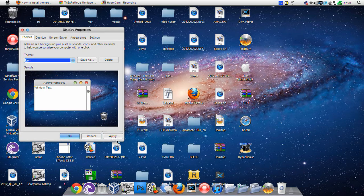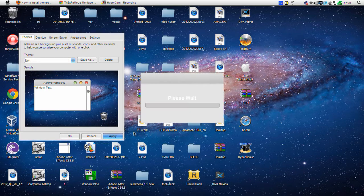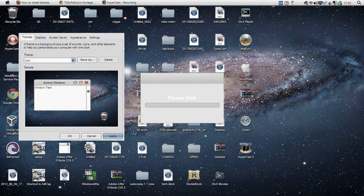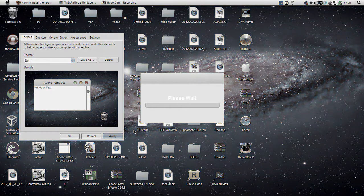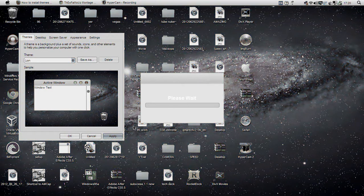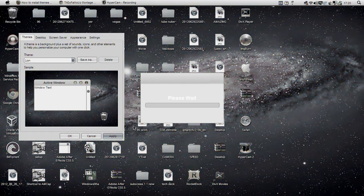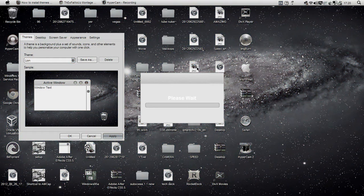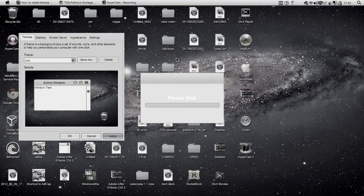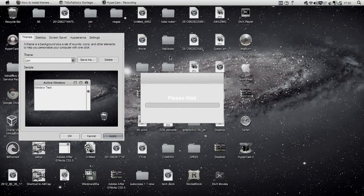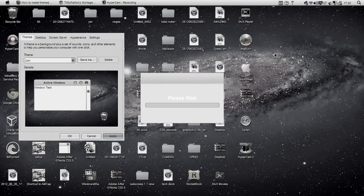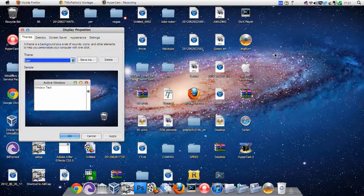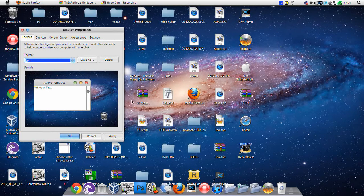So basically I'm just going to click apply on this first. Wait for it to do its thing. It's got all the normal Mac sounds as well, so yeah, just press OK.